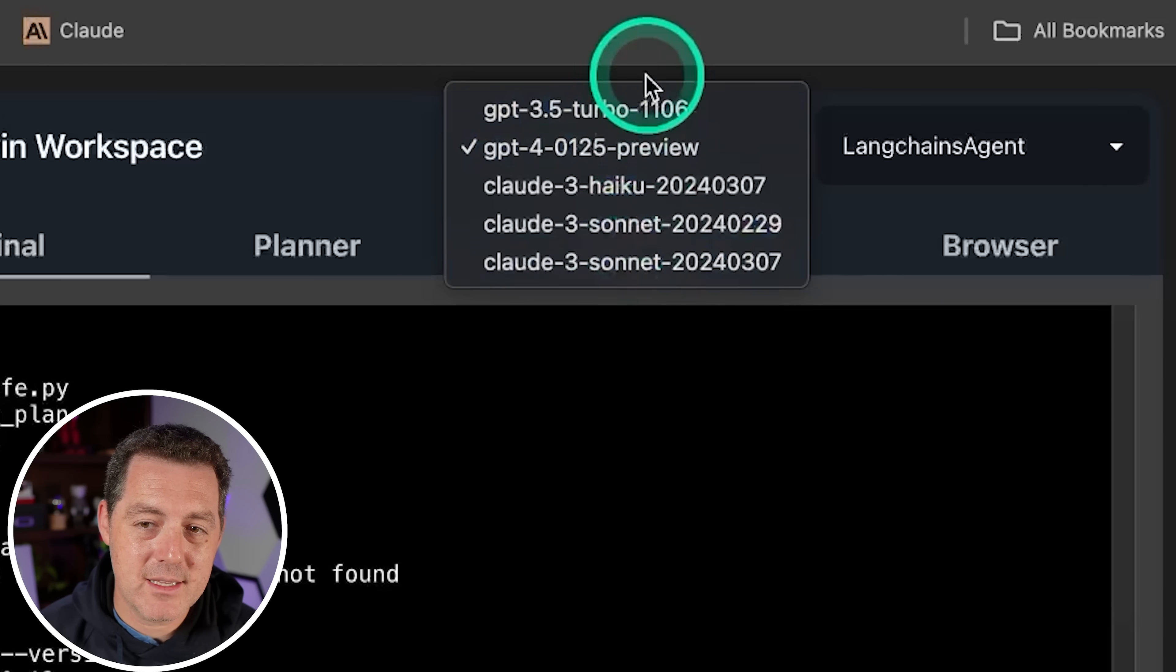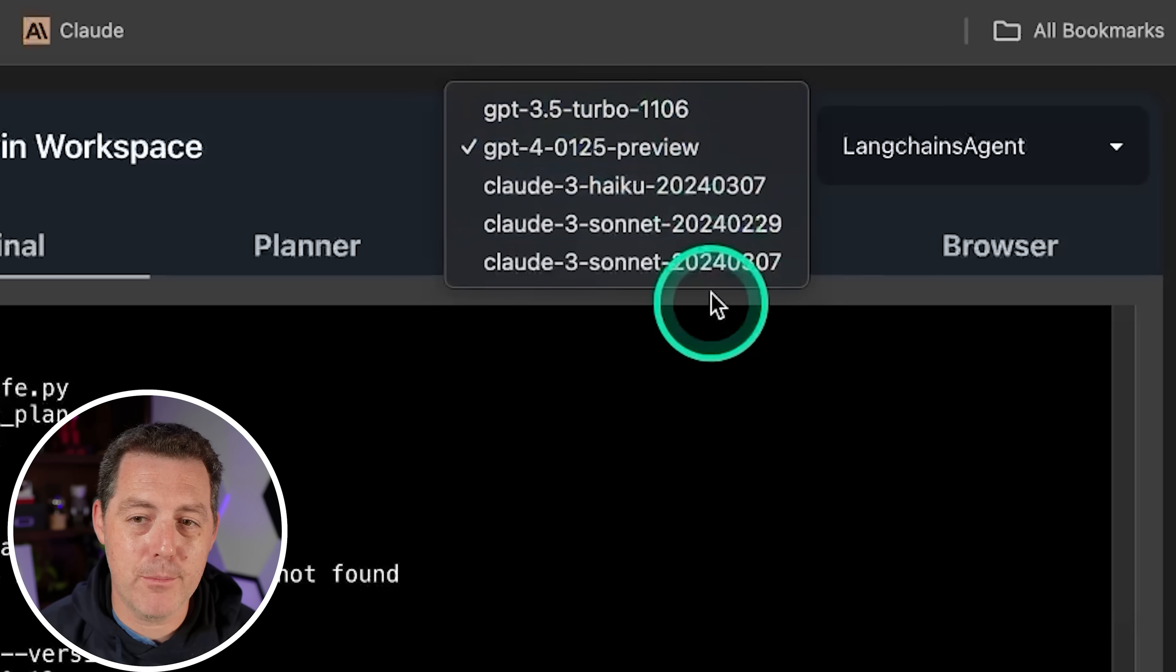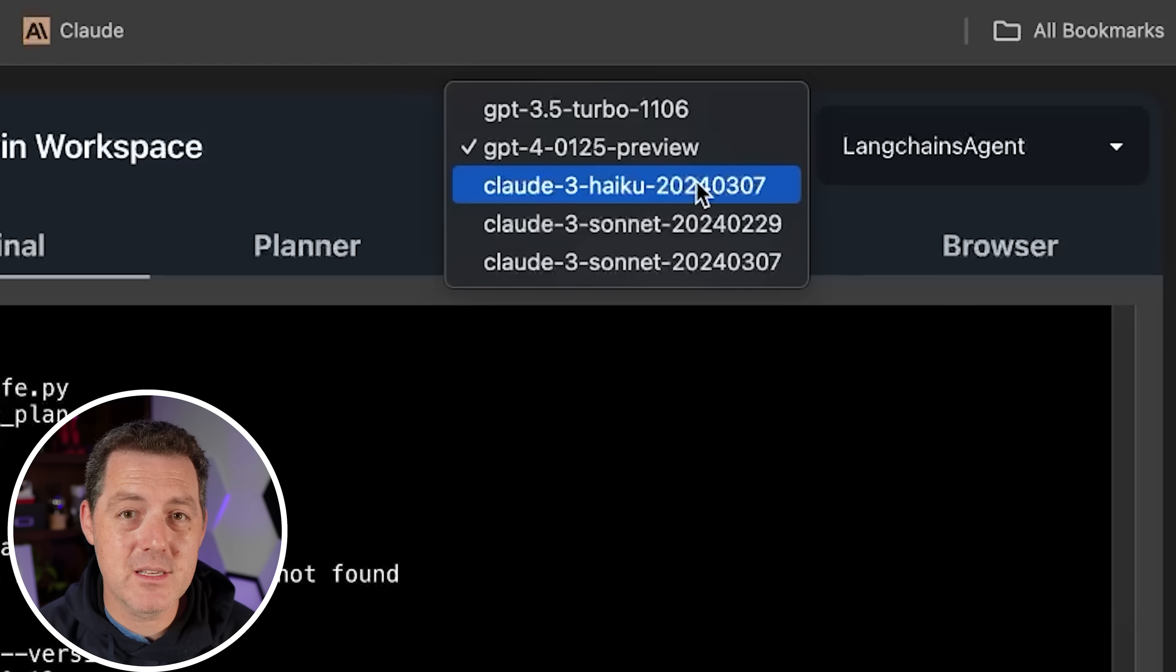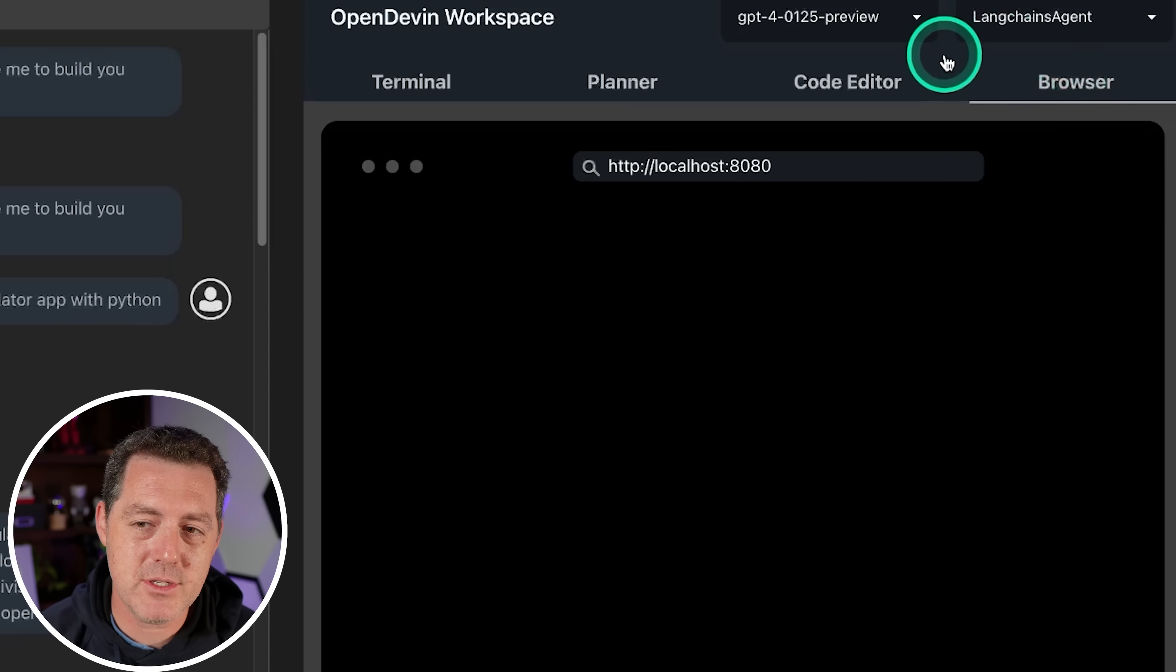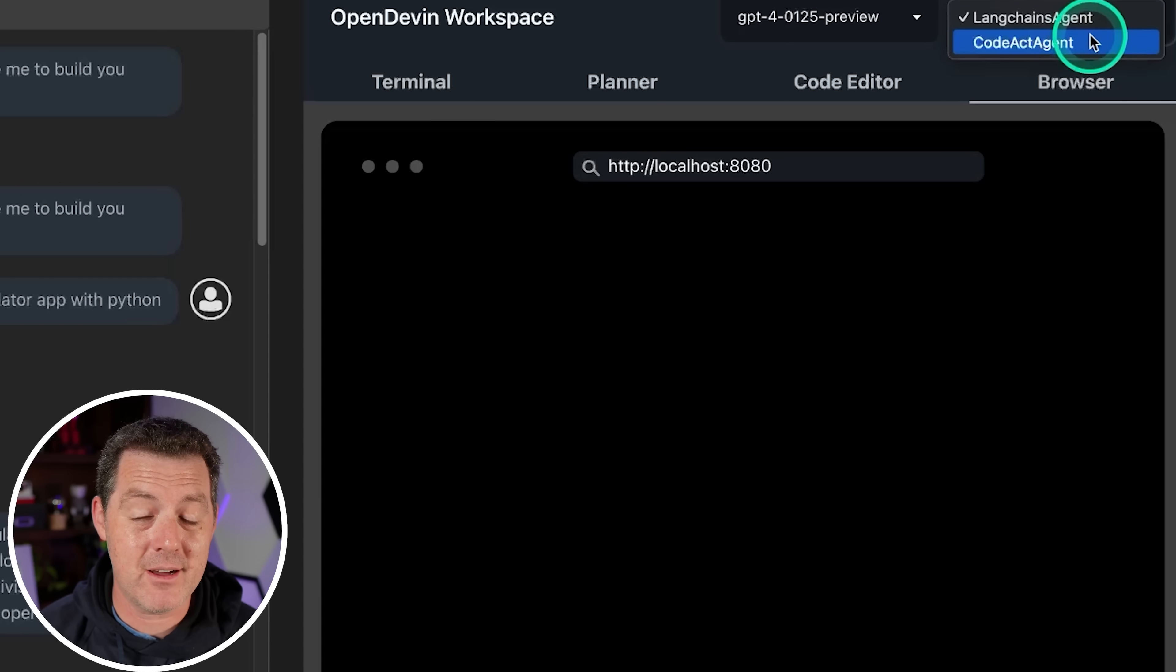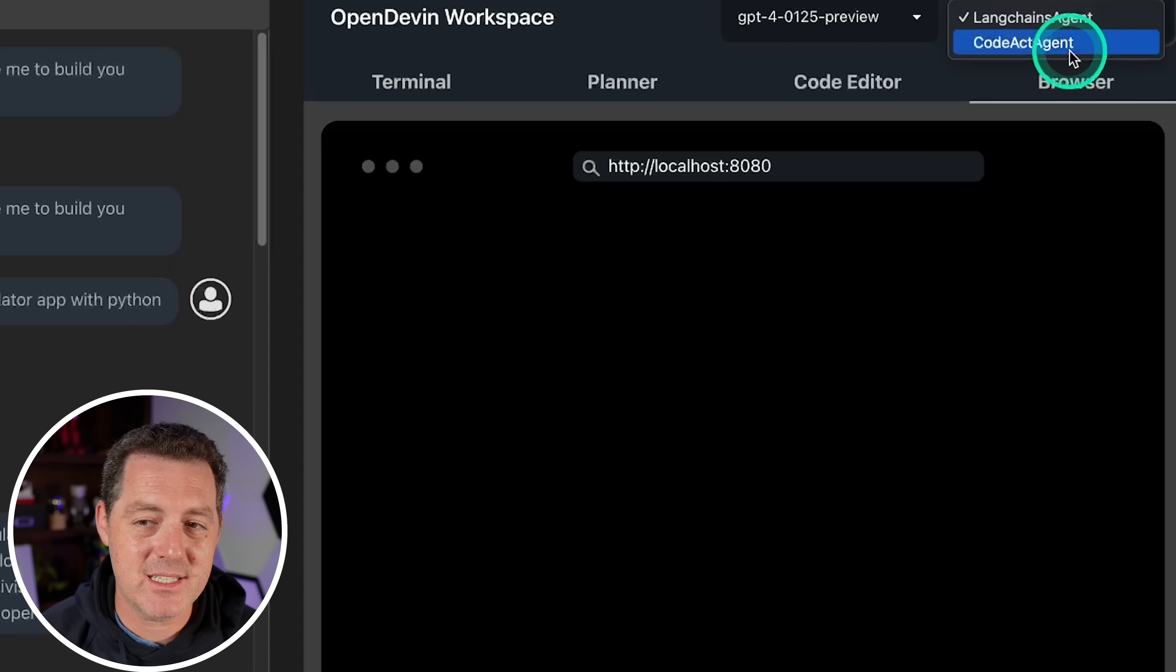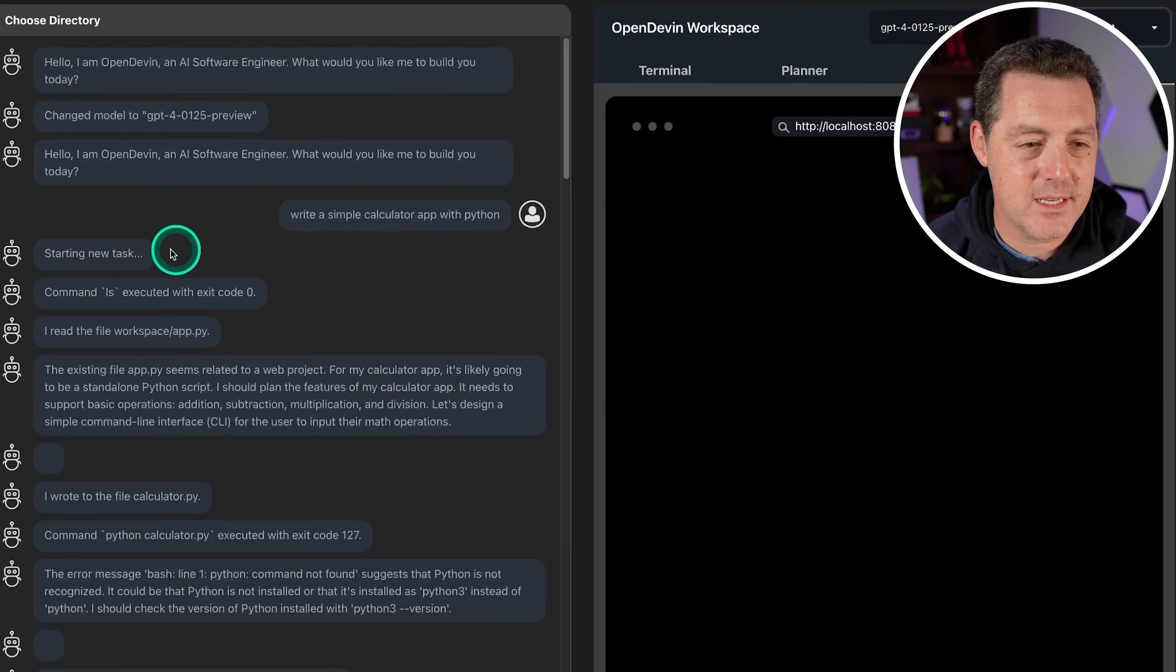You can select the different models that you want to run. So right now it supports OpenAI and Claude 3, but you can easily plug in an open source local model as well. And then over here we have the browser and you can choose between LangChains agent and CodeAct agent. To be honest, I don't actually know the difference between these two. I haven't had a chance to test CodeAct agent, so I'm using LangChains agent.